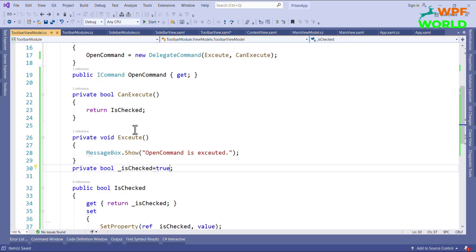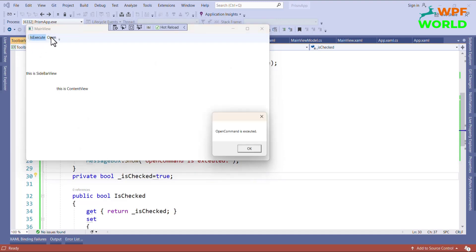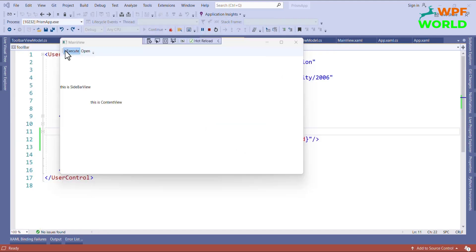Let's run and see. If it is checked and we click Open, the command executes. If we uncheck it and click Open, the command does not run. Check it again and click Open — it runs. Uncheck and click Open — it does not run. However, you may notice we don't see the checkbox rectangle in the toolbar, so we need to fix that.